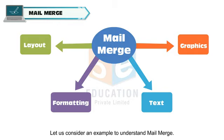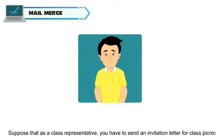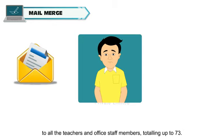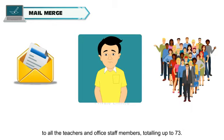Let us consider an example to understand Mail Merge. Suppose that as a class representative, you have to send an invitation letter for class picnic to all the teachers and office staff members, totaling up to 73.